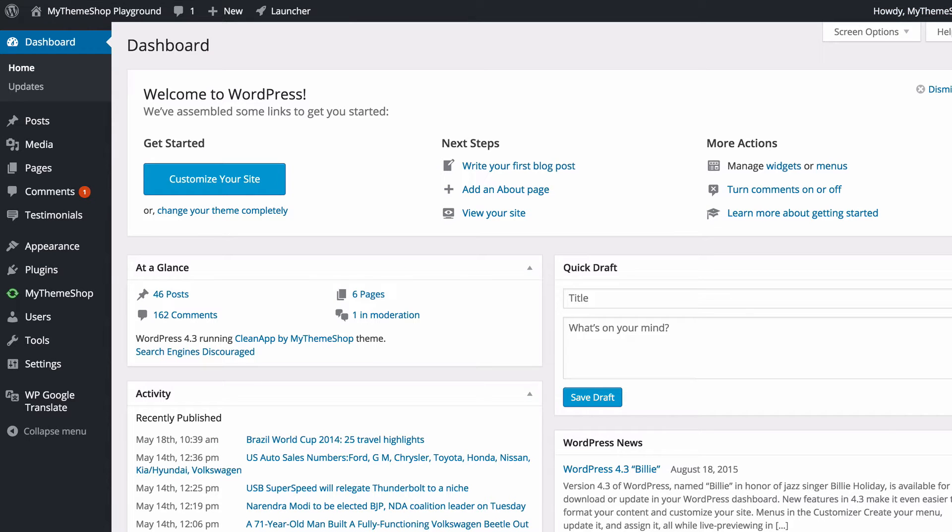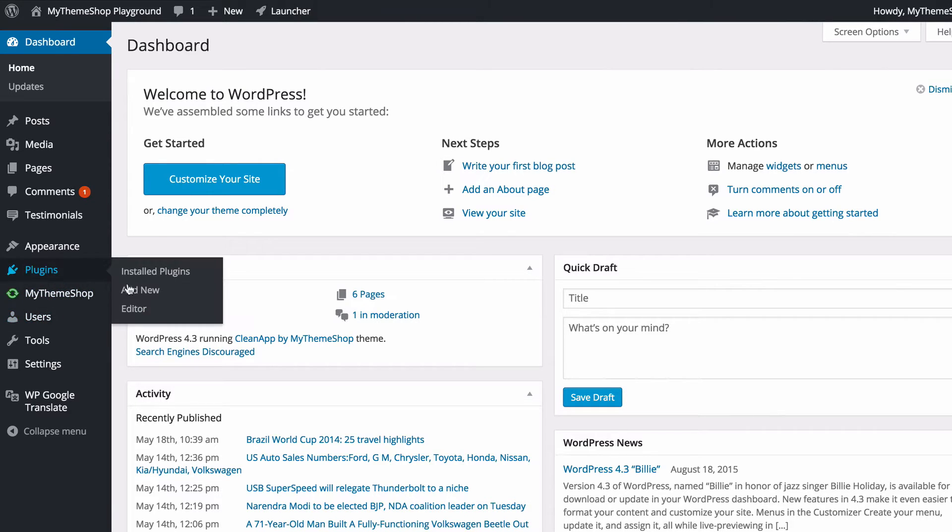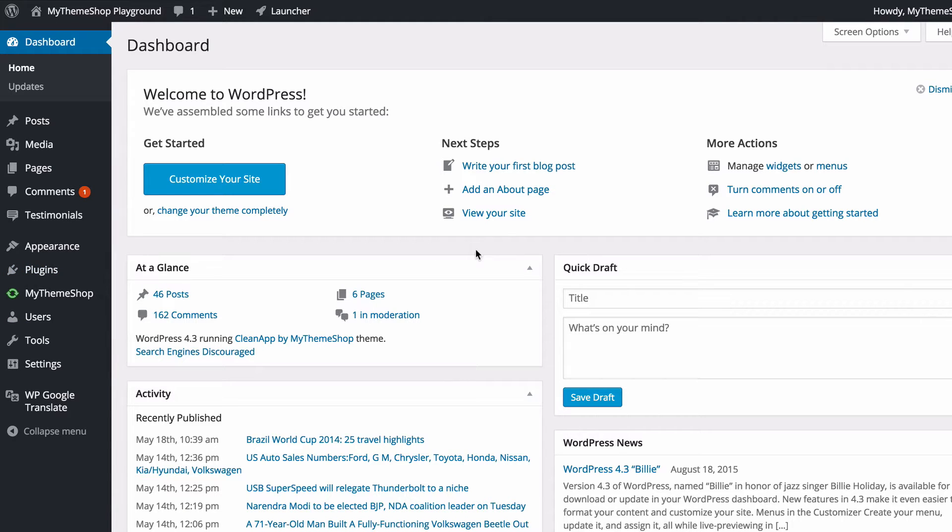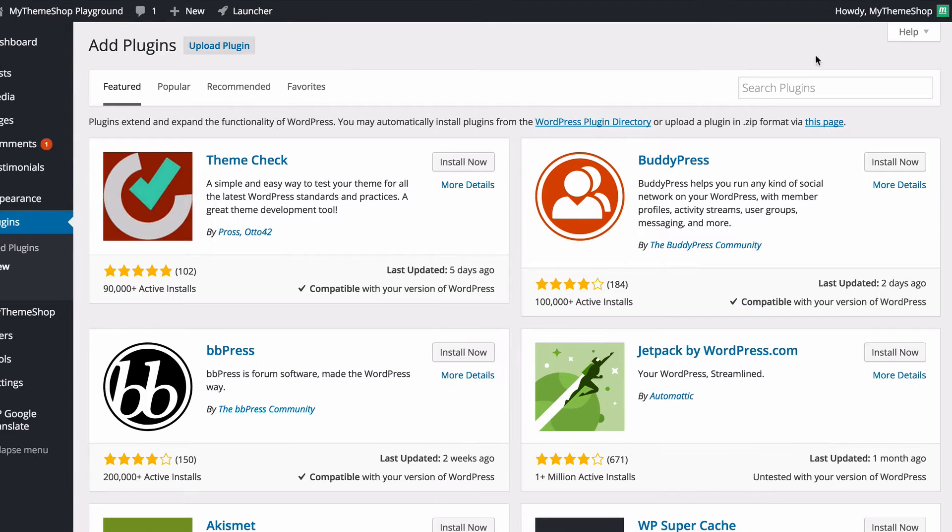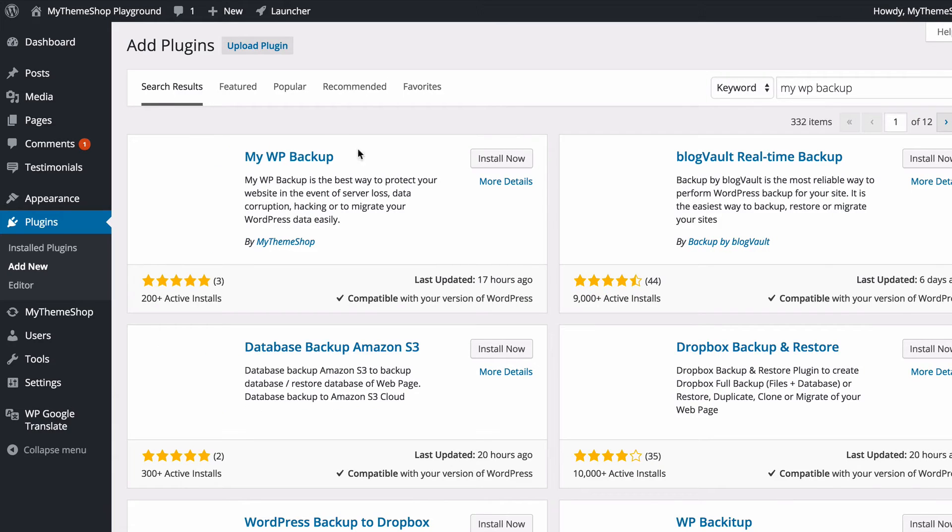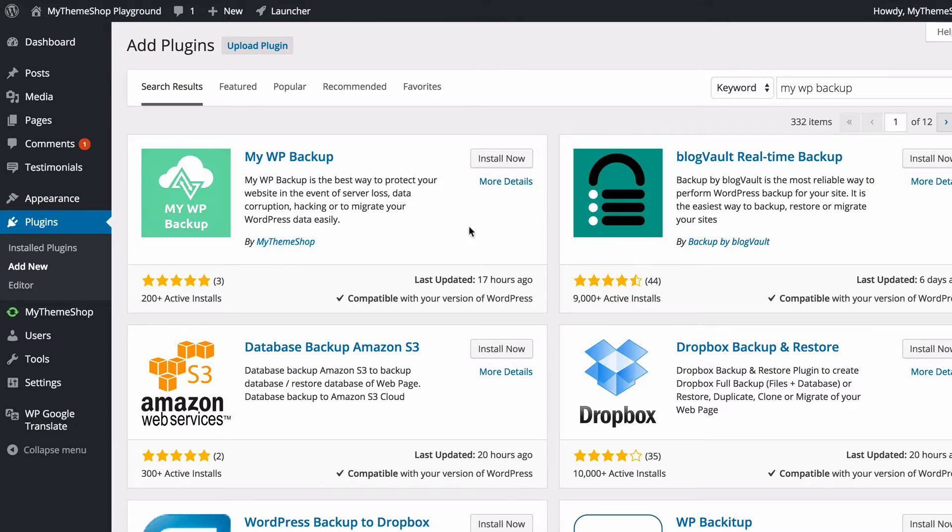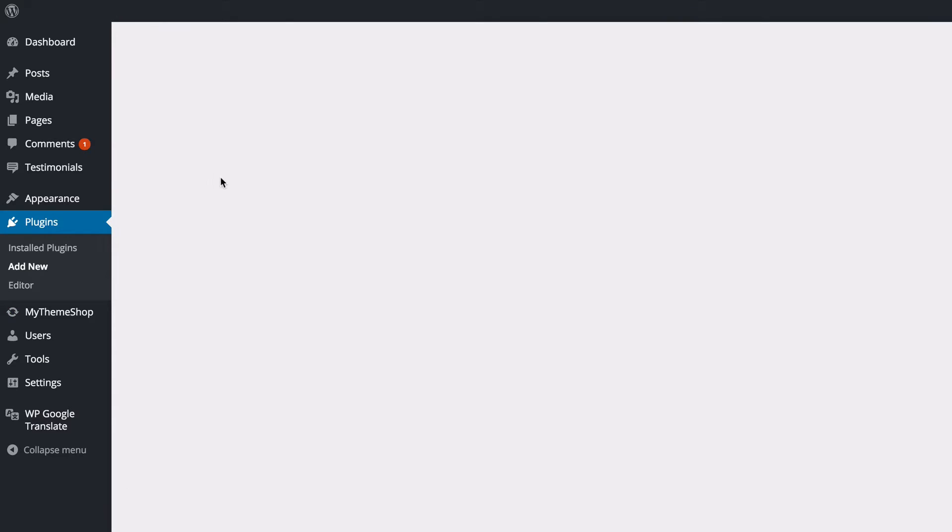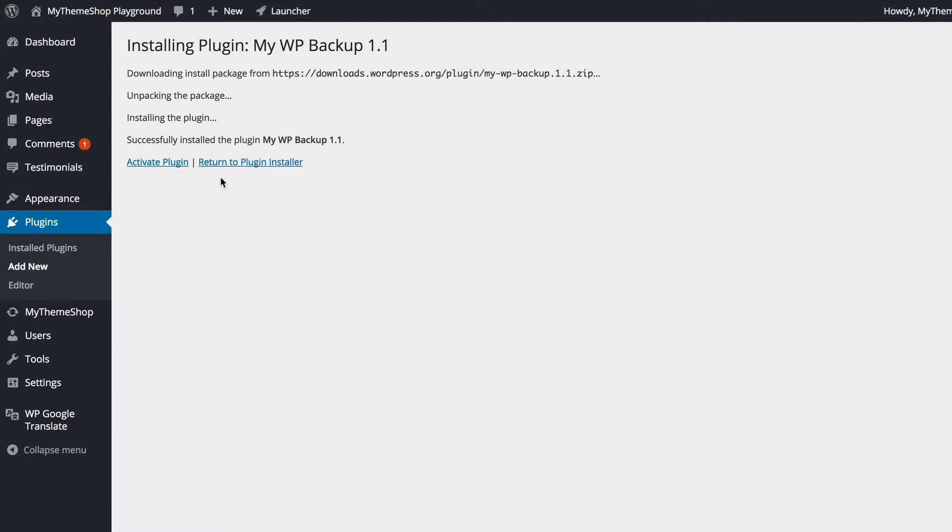Now the first thing to do is to install the plugin. To do this, head over to your WordPress dashboard, then go to Plugins and click Add New. Search for MyWP Backup, hit return, and you're going to find MyWP Backup by MyThemeShop. Click Install Now. WordPress is going to download that onto your site, and all you need to do now is click Activate Plugin.